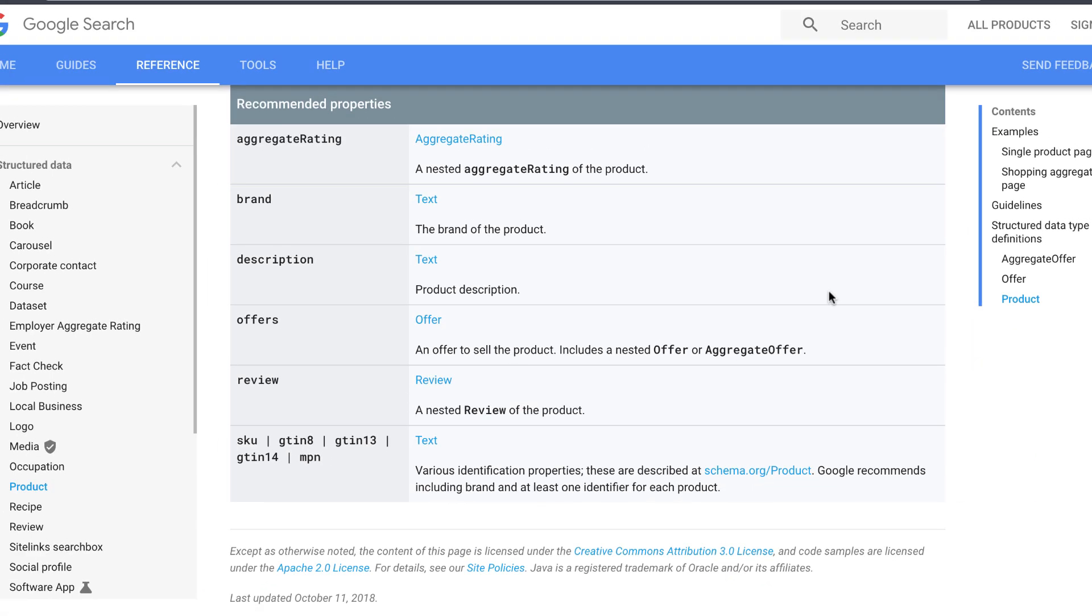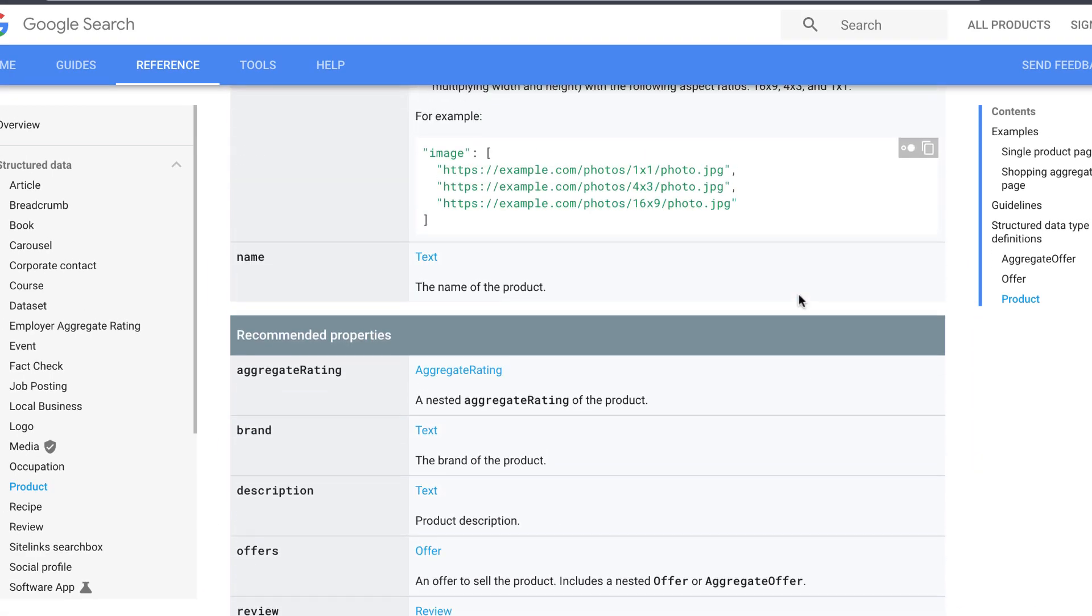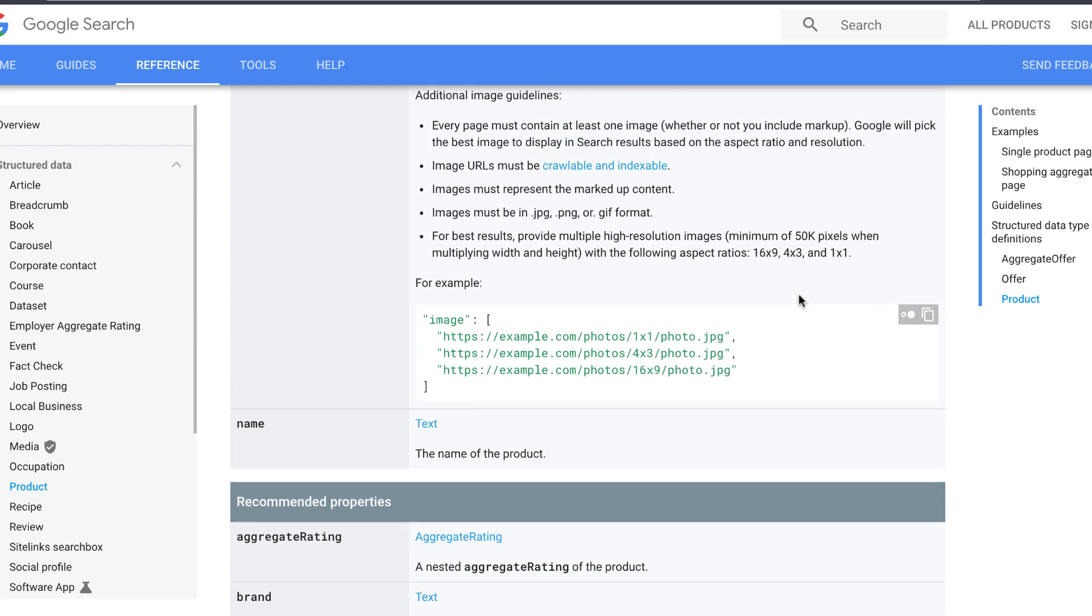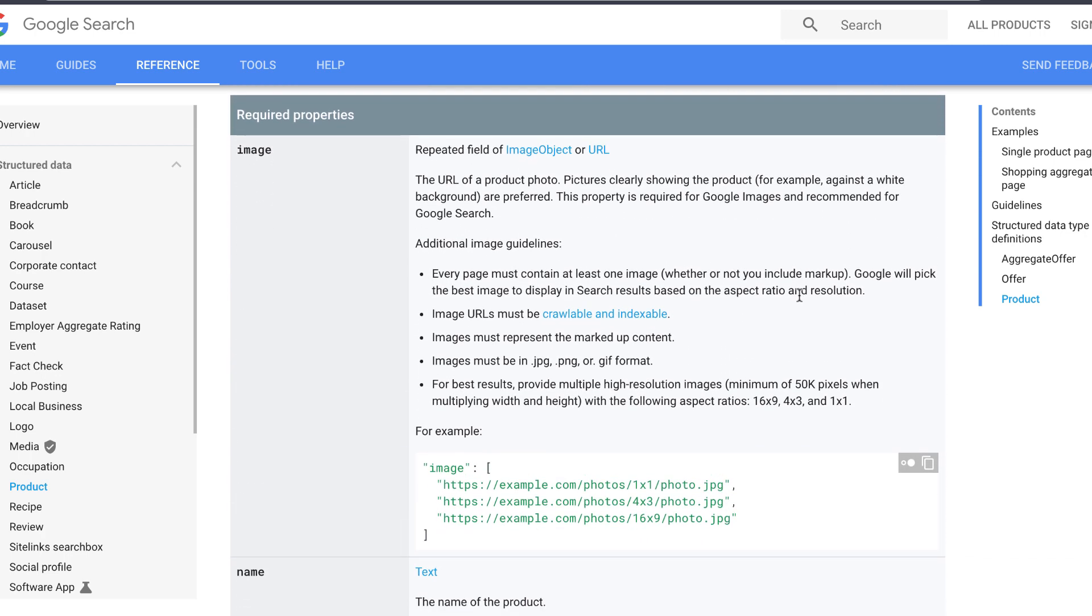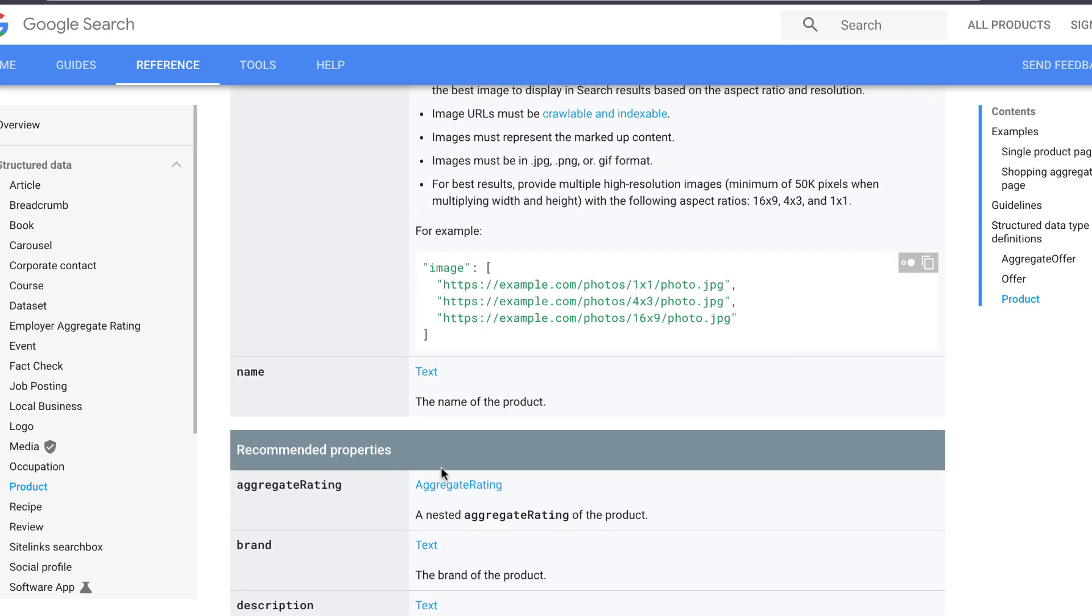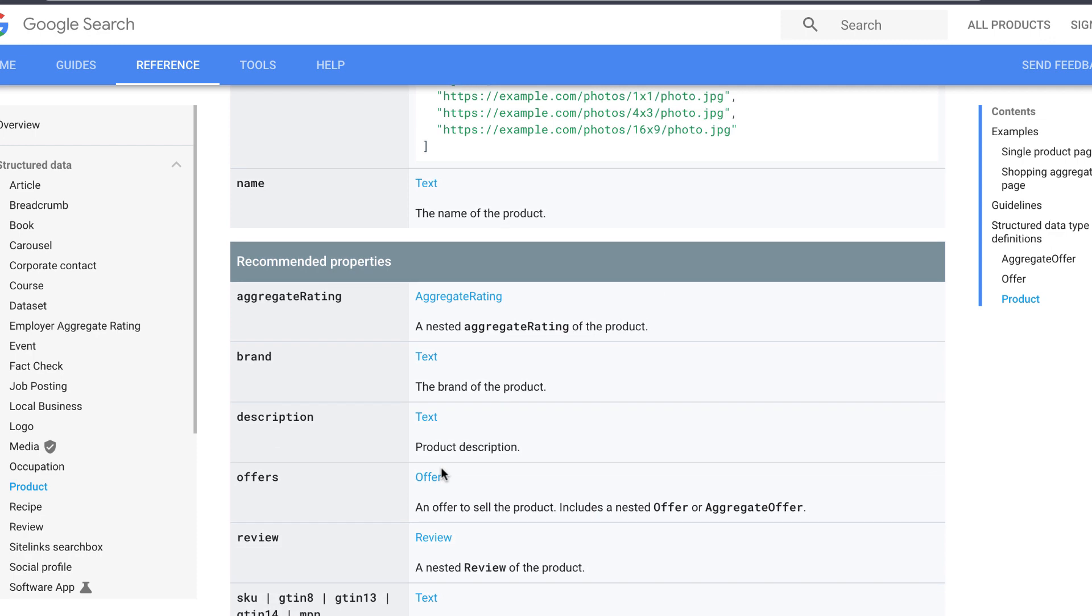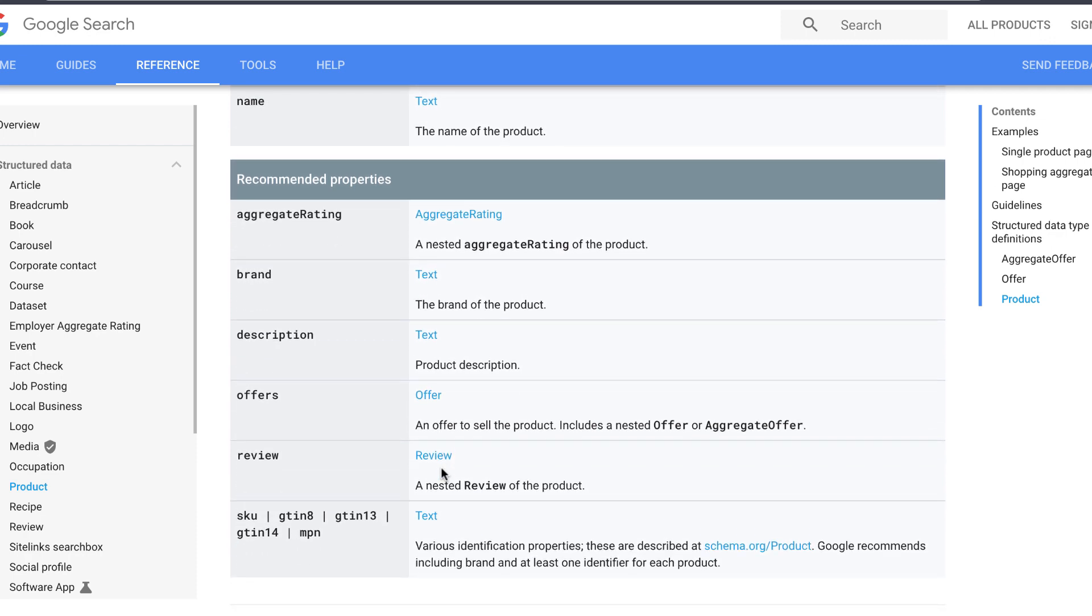While we are here let's take a look at the required properties again. We just scroll up, and here they are. In this case just image and name is required. The other properties down below are just recommended properties. We will see later that Google Structured Data Test Tool gives you a big fat error message when a required property is missing. If a recommended property is missing it will show you a warning instead.